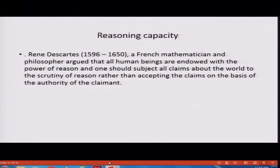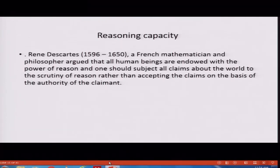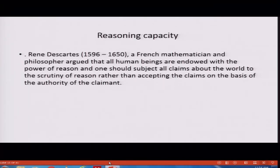The next important milestone in challenging theological knowledge was made by René Descartes, a French mathematician and philosopher. He argued that all human beings are endowed with the power of reason, and one should subject all claims about the world to the scrutiny of reason rather than accepting claims on the basis of the authority of the claimant. No one should accept what is being said about the world without subjecting it to logical analysis. Every human being is endowed with the power of reason.